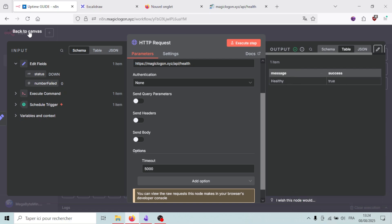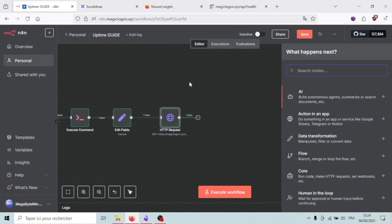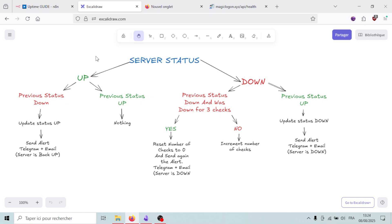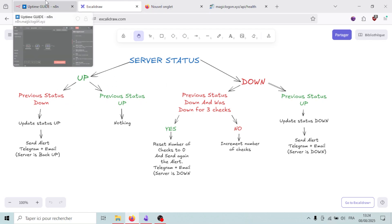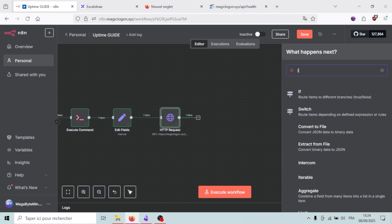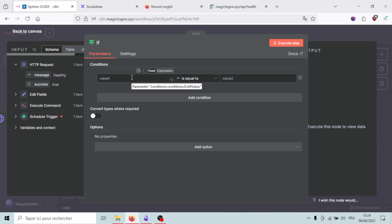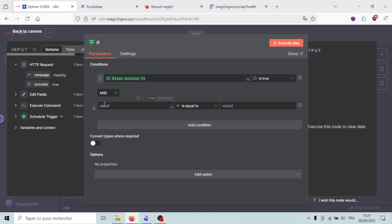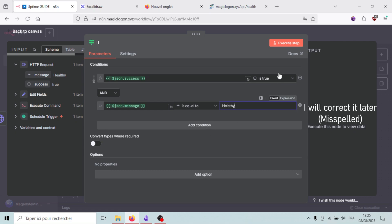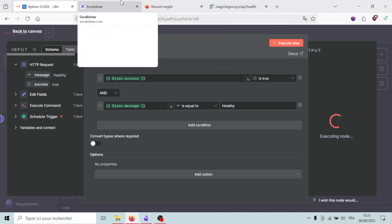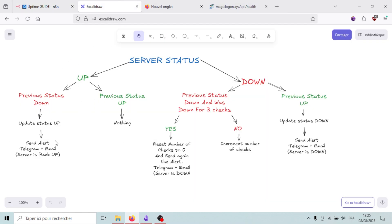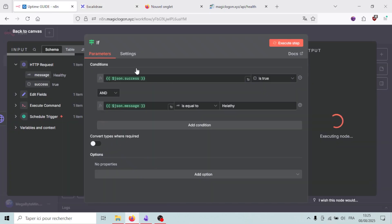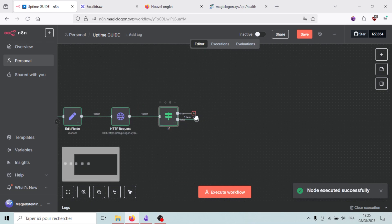Now I'll add an IF node to create the two branches — up and down. For the condition, I'll check if the 'success' field is boolean true, and optionally also check if 'message' equals 'healthy'. If this condition is true, we're on the up branch; if false, we're on the down branch.